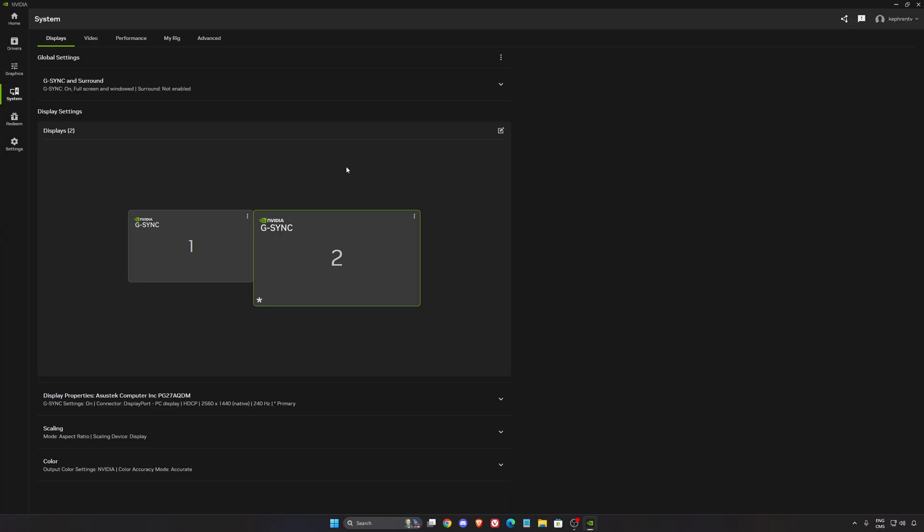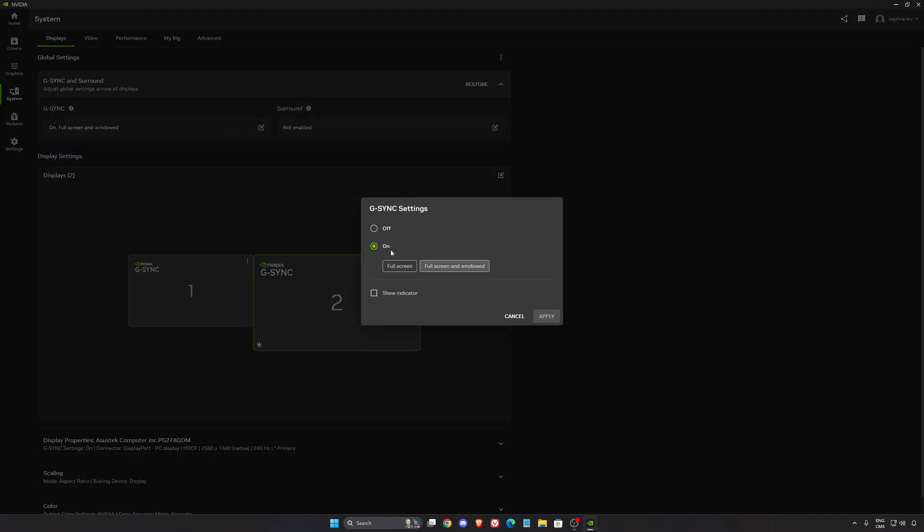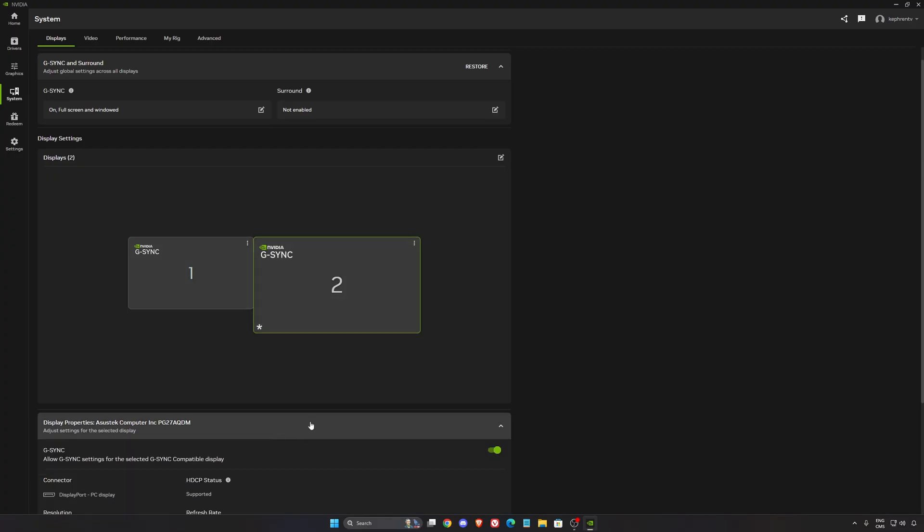After that, we're going to go to System. If you want to use your G-Sync, this is where you're going to activate it. I recommend to go with full screen and window. Make sure that your monitor is compatible and it's activated.